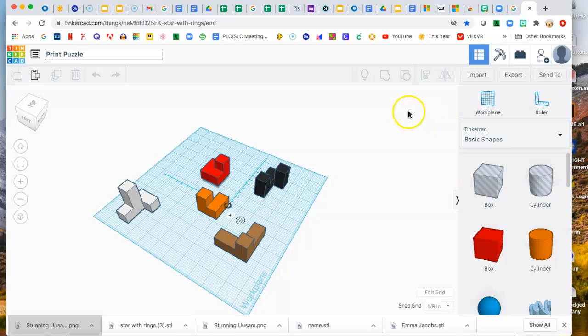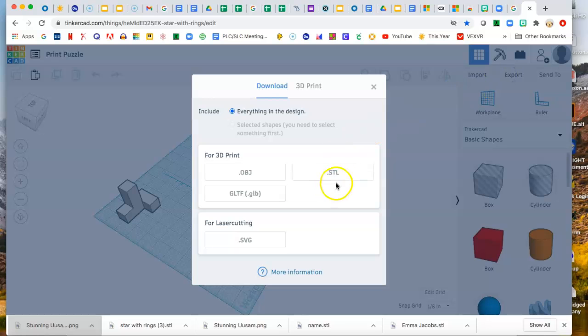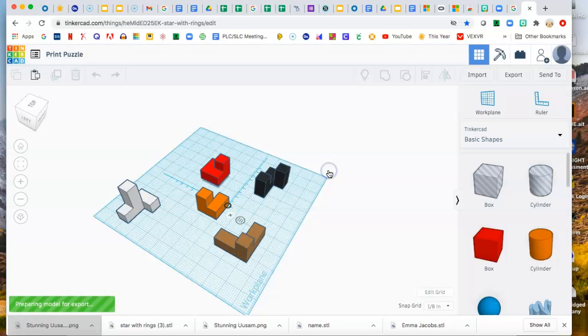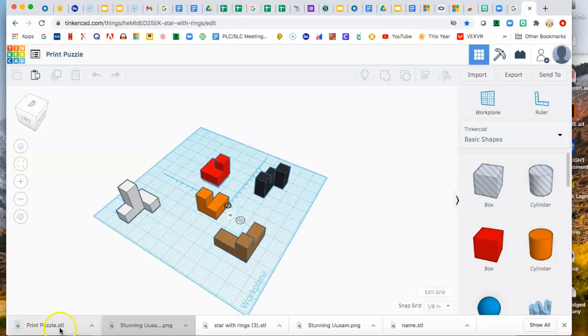And it's a very quick couple clicks. So you come over here to Export and you choose STL. That stands for Stereo Lithography File. Now down at the bottom here you can see I've got Print Puzzle.STL.